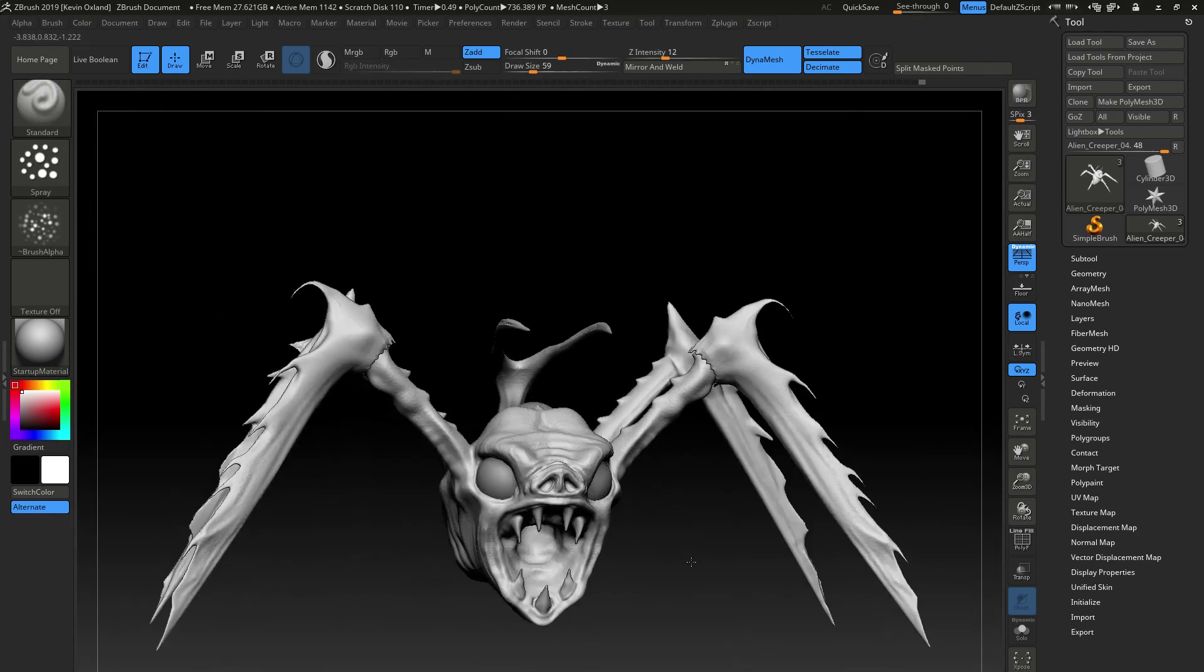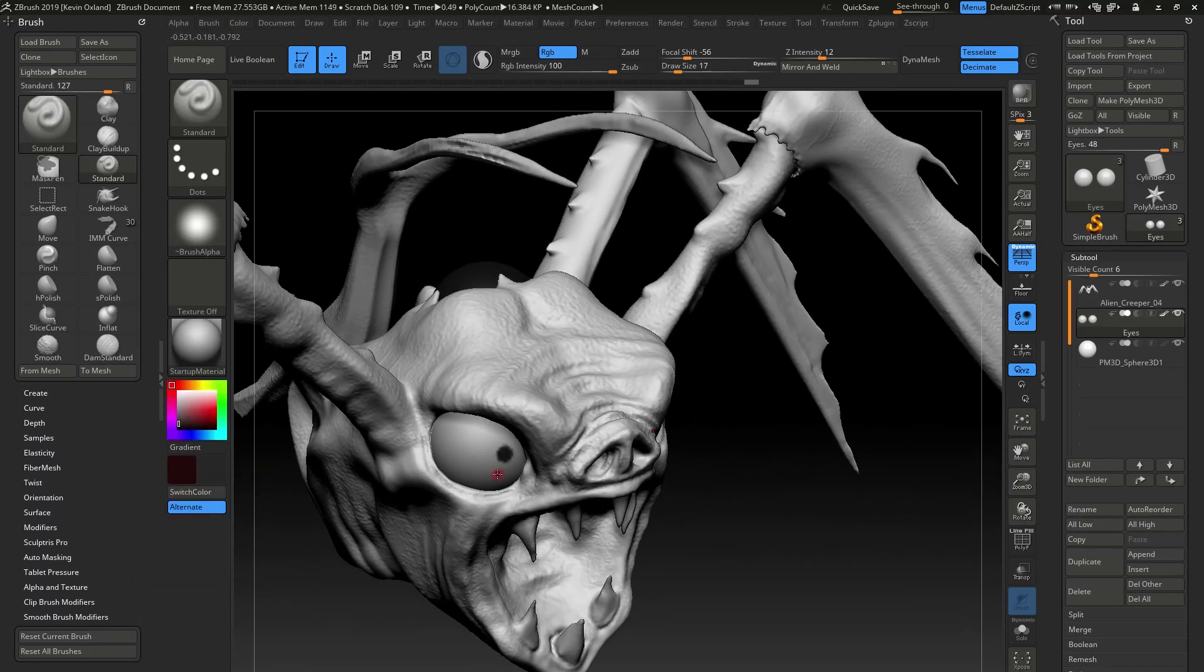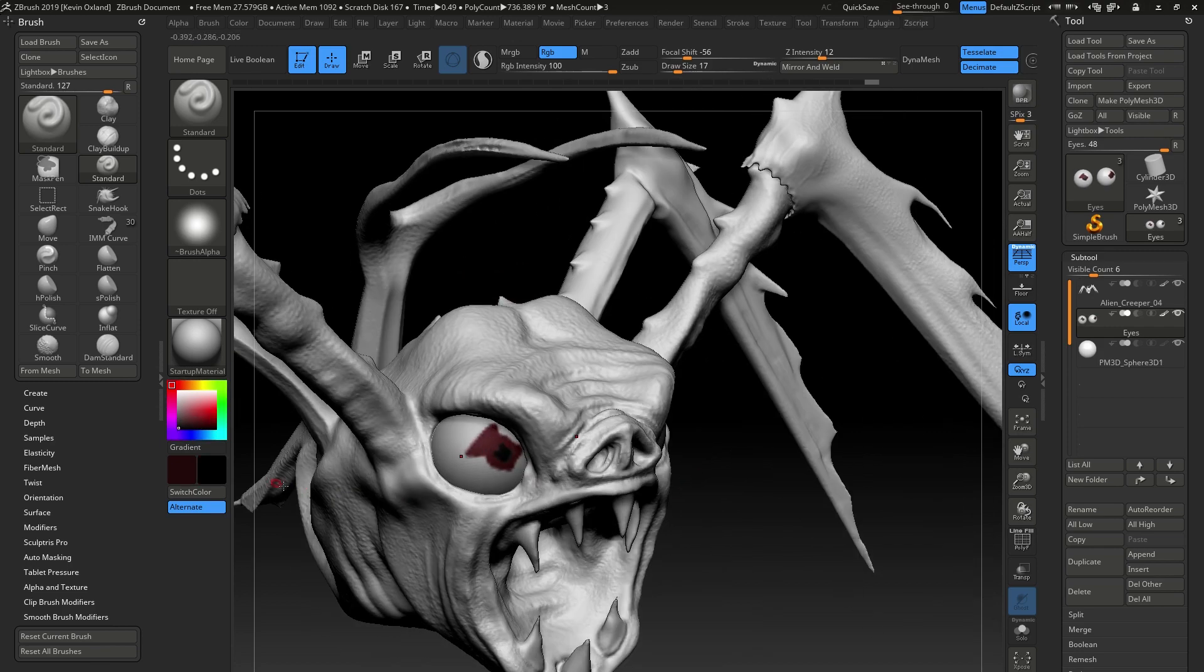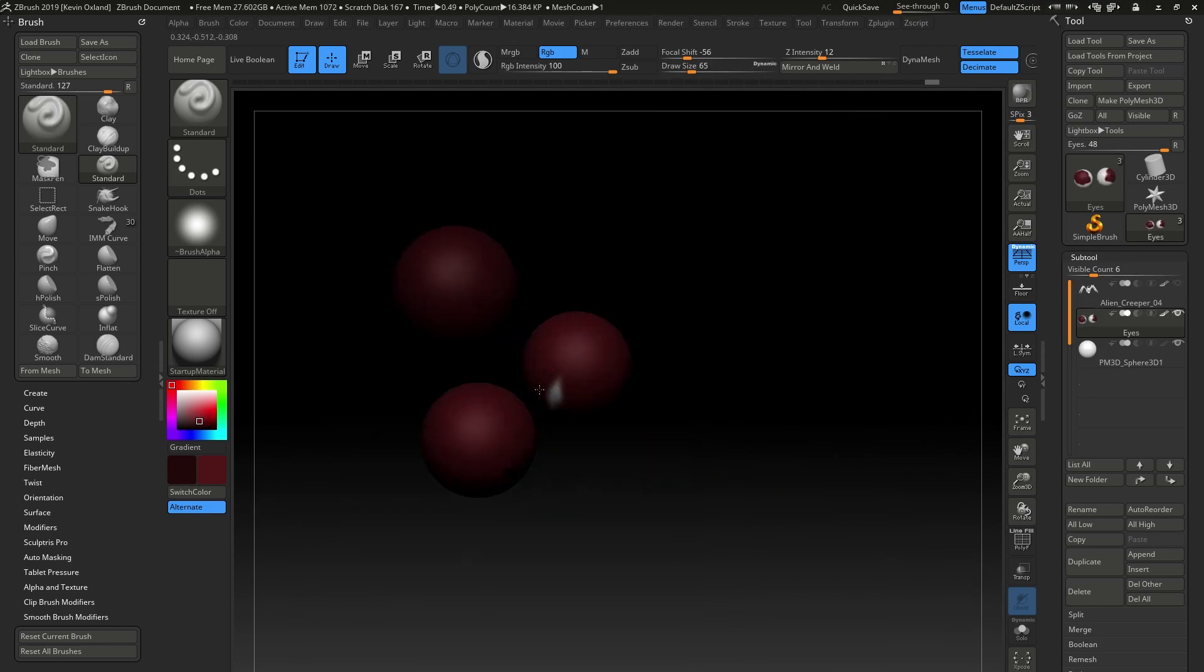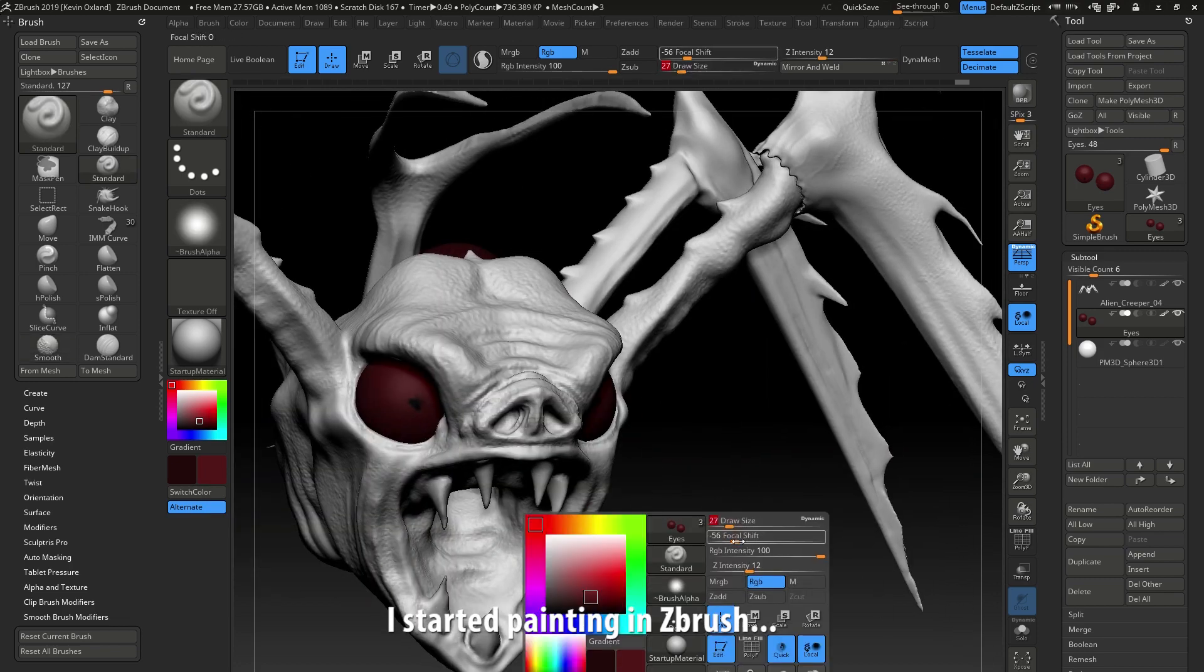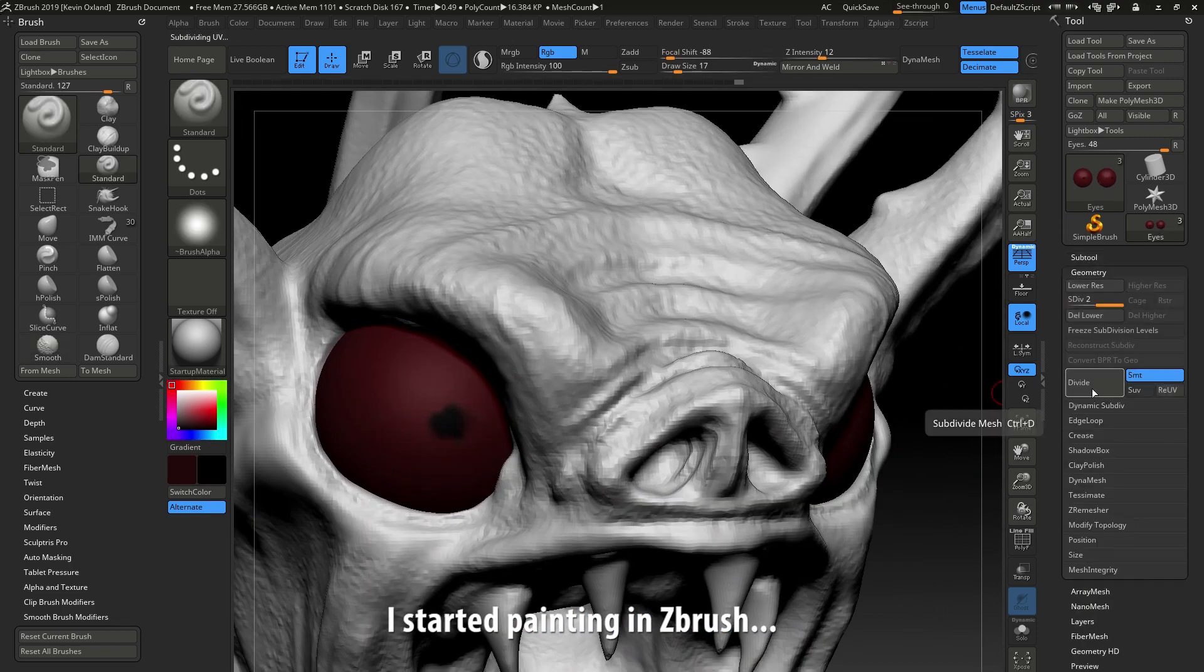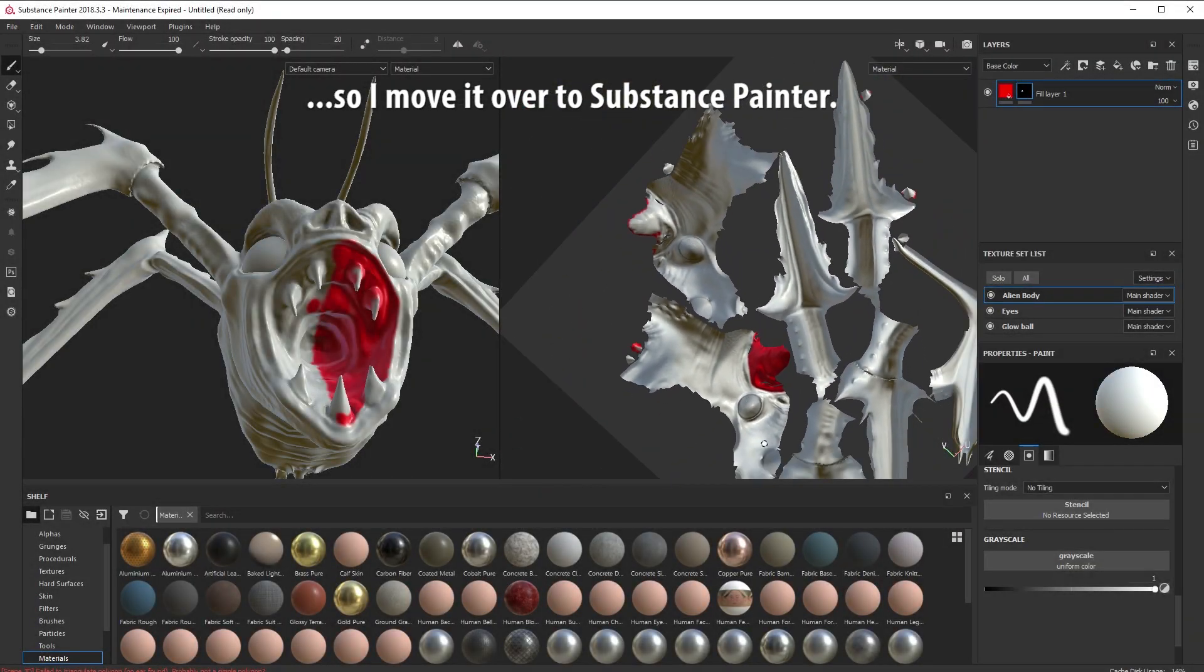Here I started painting because I sometimes paint the sculpt in ZBrush. I started painting the eyes and then I thought, no, it's time to move it across to Substance Painter. My process for that is basically use polygroups. So I polygroup the mesh up and then I Z-remesh it using the polygroups, getting it as clean as I possibly can.